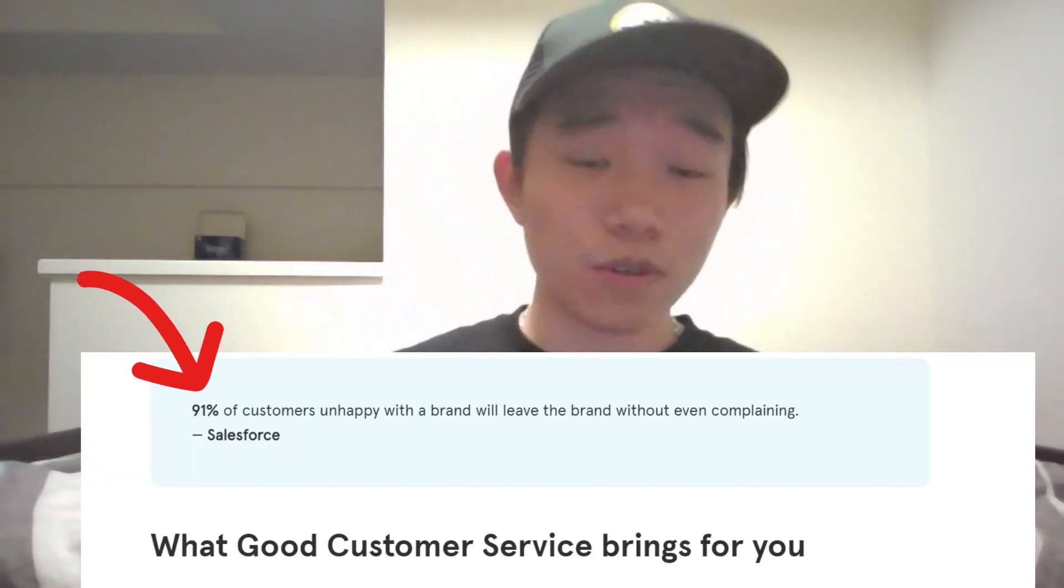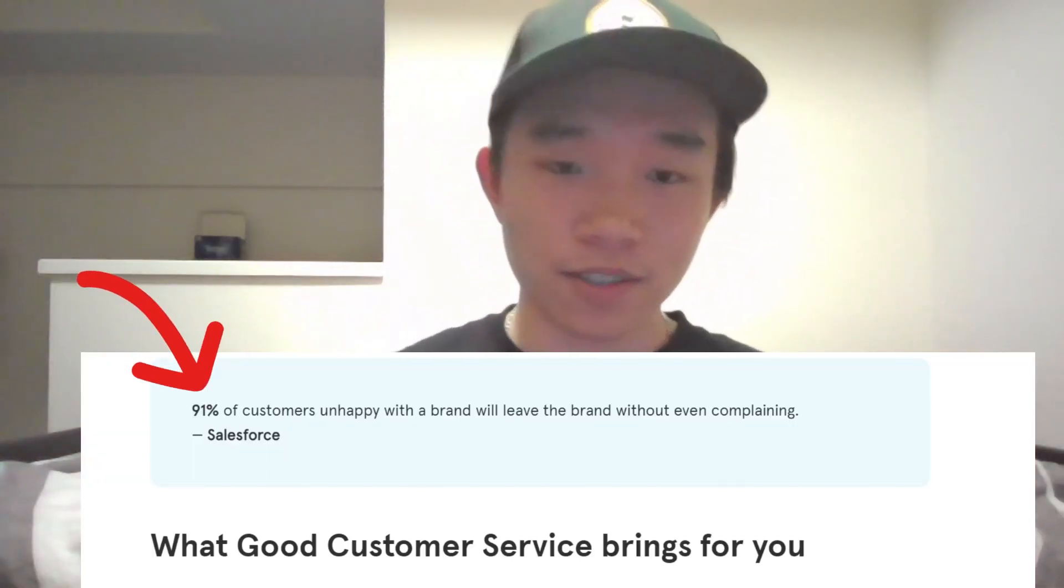Did you know that a staggering 91% of customers actually leave without voicing their concerns? That just goes to show the importance of customer feedback forms and why you should create your own.